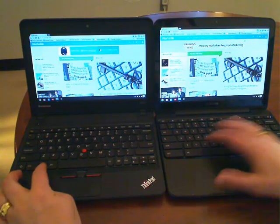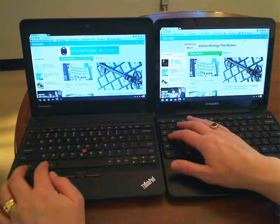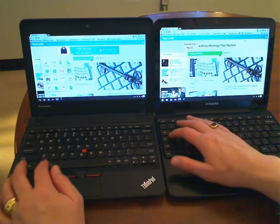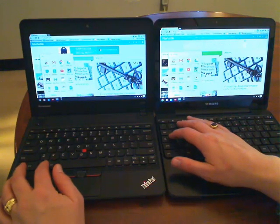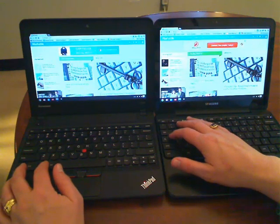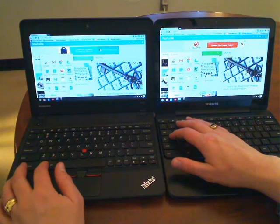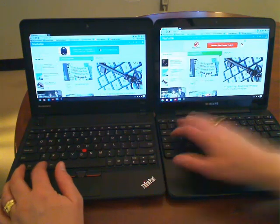Let's just do a quick test of the search key. Again, pops up quicker on the Lenovo X31e. Not by much, but definitely quicker.